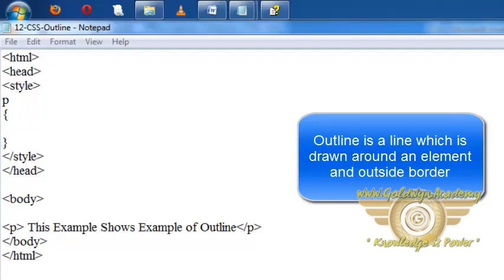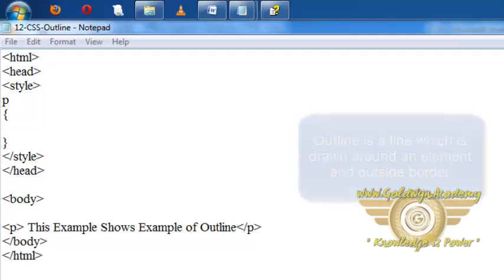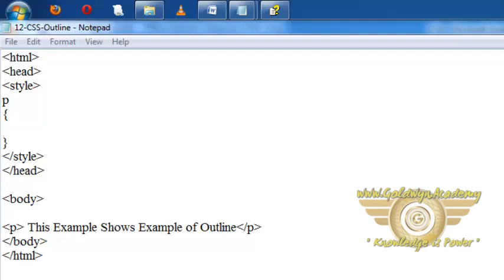The outline is not a part of an element's dimension. The element's total width and height is not affected by the width of the outline. So this is about outline. Now let's see the various properties of the outline.